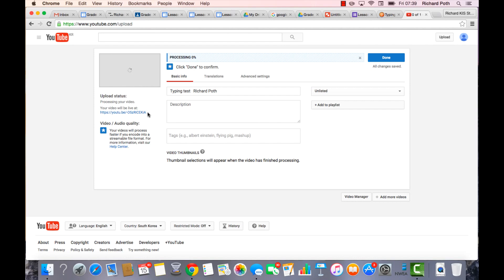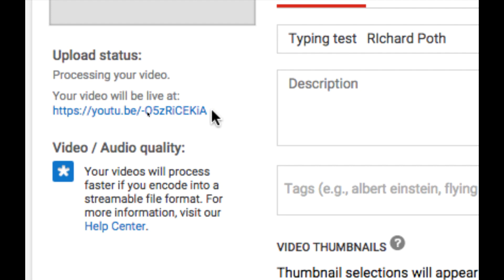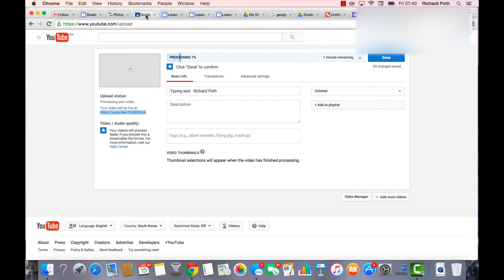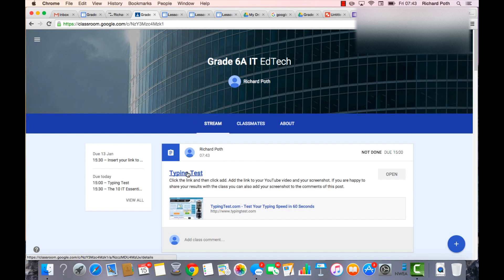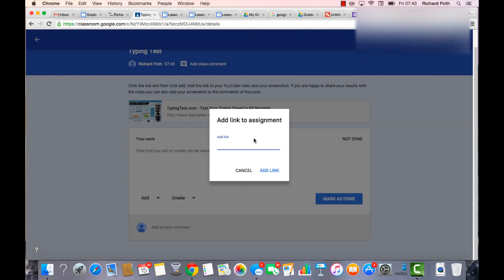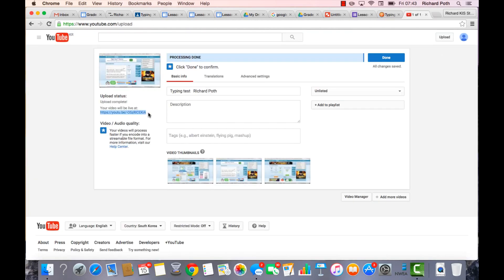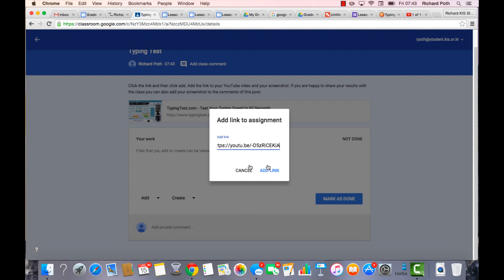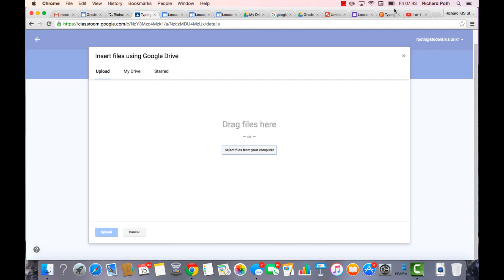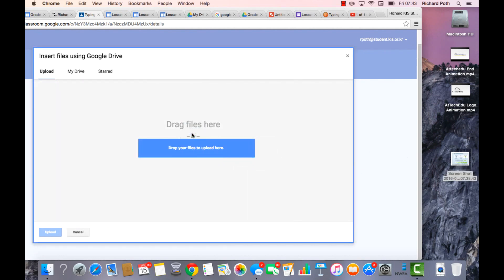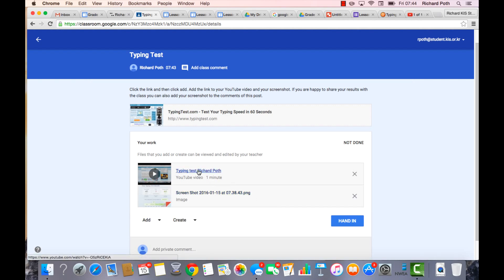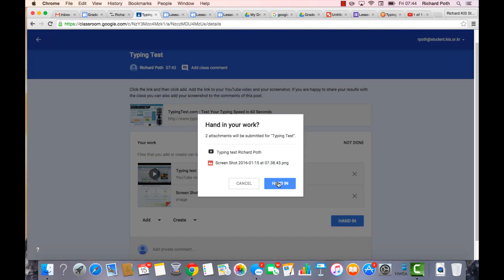While it's processing, copy the video link. Then go to your Google Classroom, click on Typing Test, and add your YouTube link by clicking Add Link and pasting it. Also add your screenshot by clicking Add File and dragging it from your desktop. Then click Hand In.